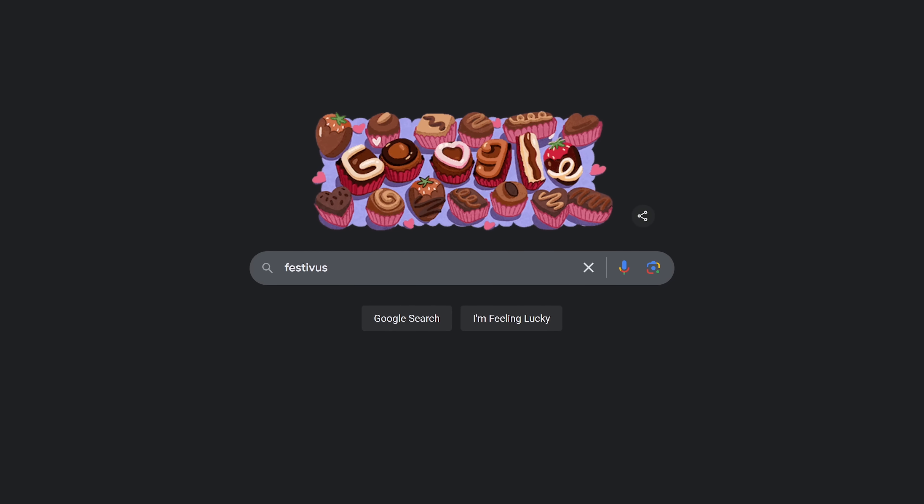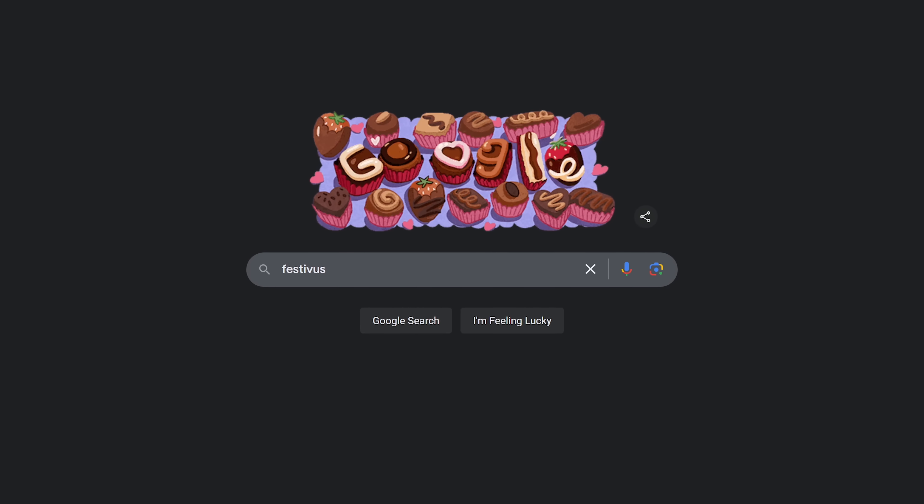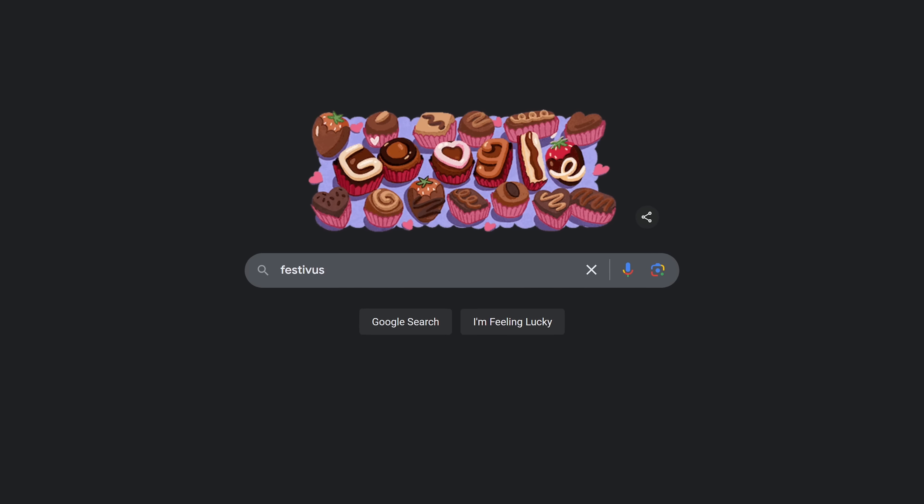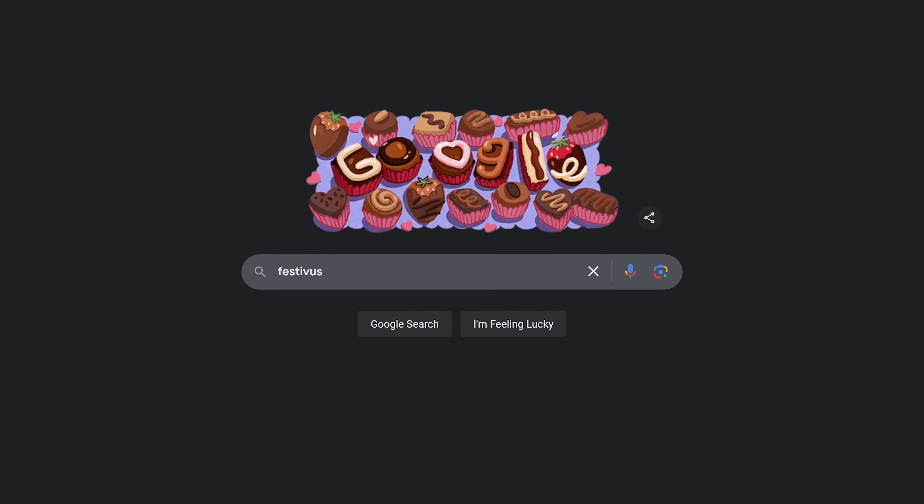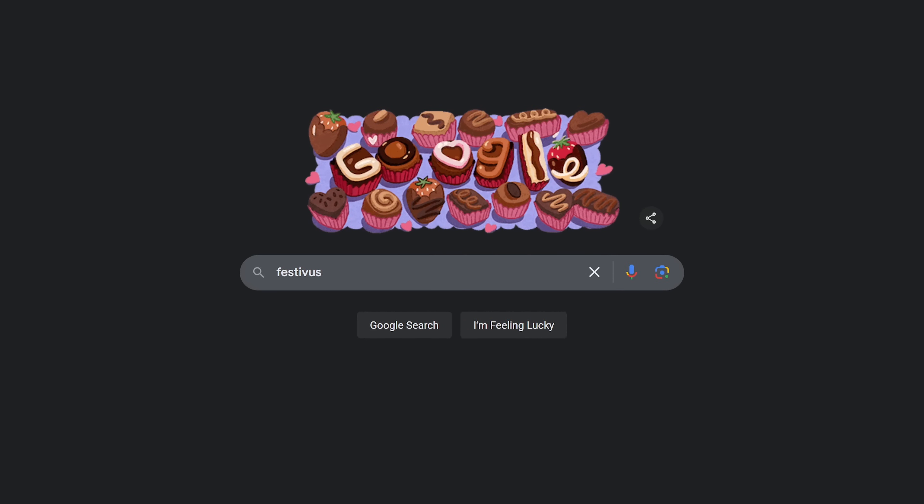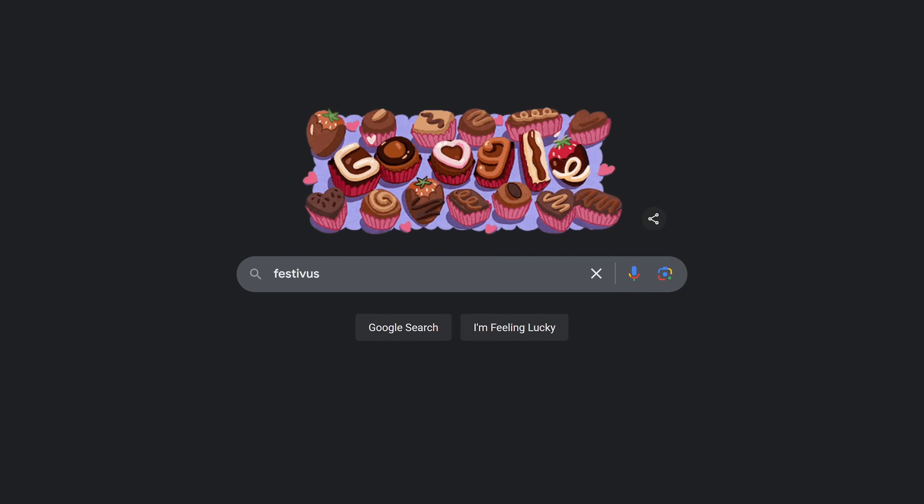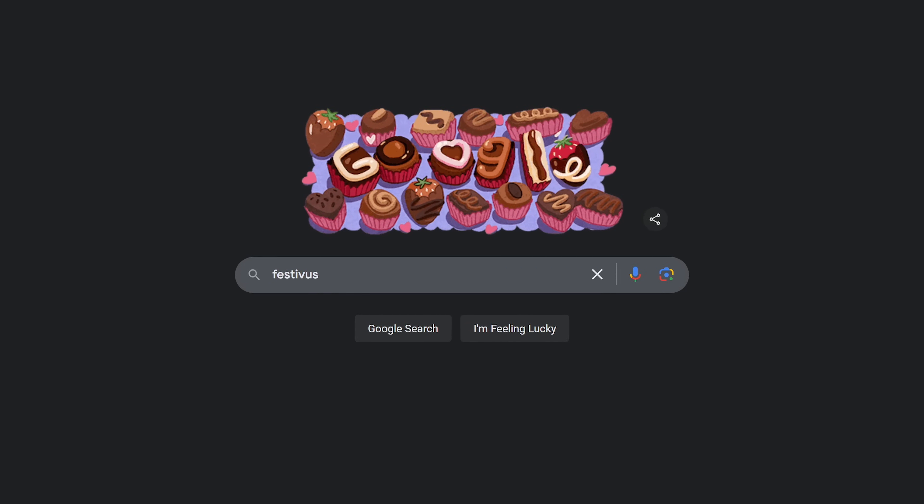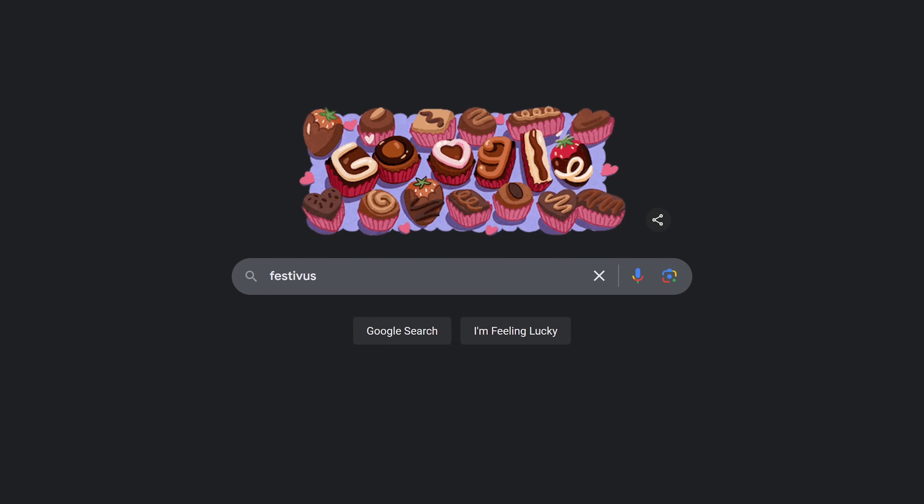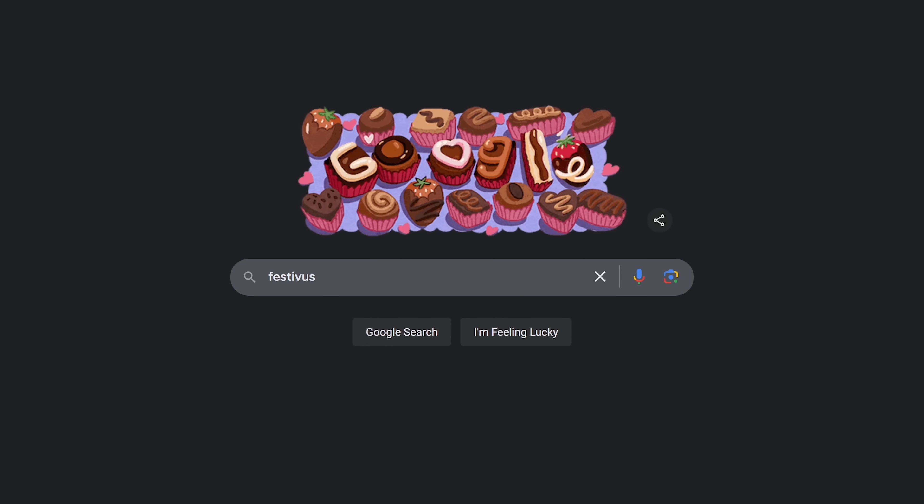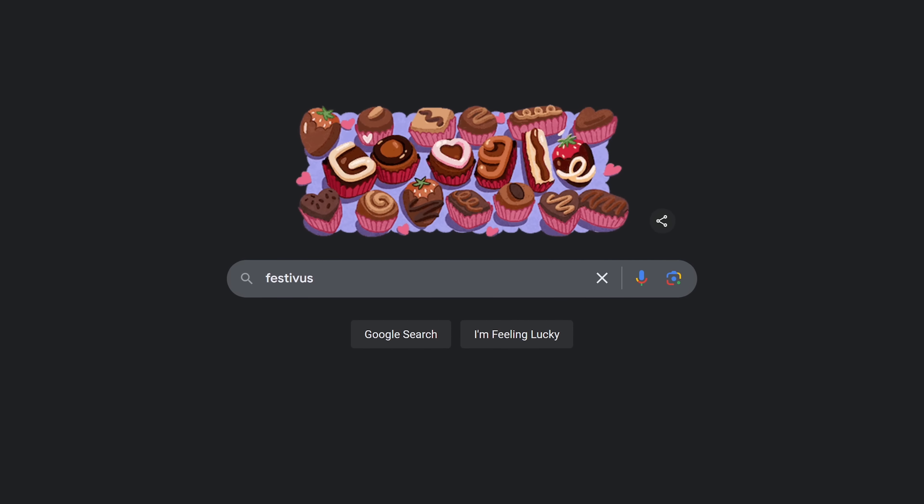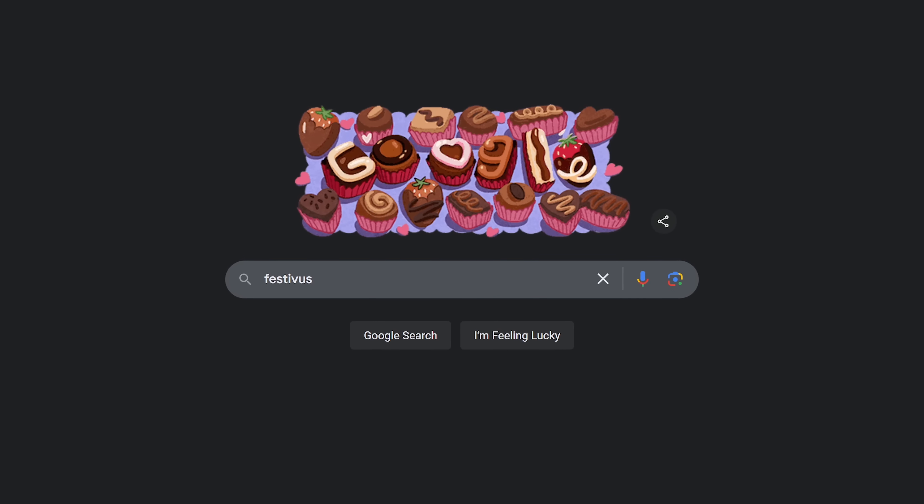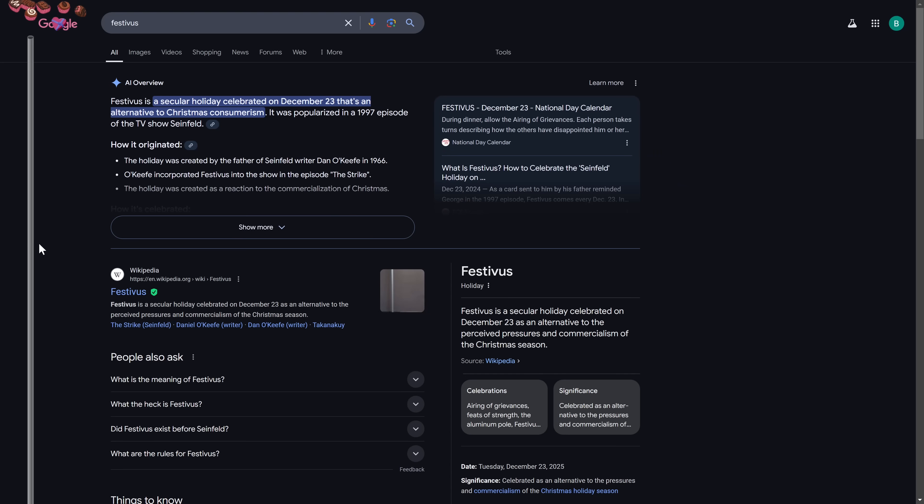The popular TV show Seinfeld introduced a fictional holiday called Festivus observed on December 23rd. It features a Festivus pole instead of a Christmas tree, and a family dinner with the airing of grievances and feats of strength. Do a search for Festivus. On the results page on the left is a Festivus pole.